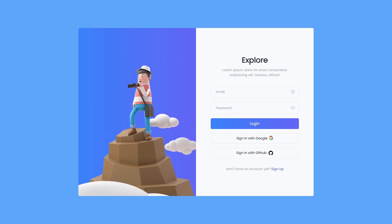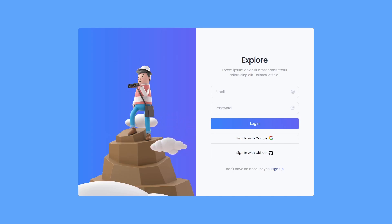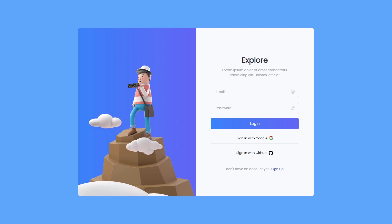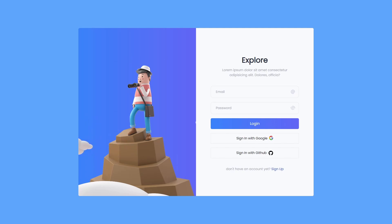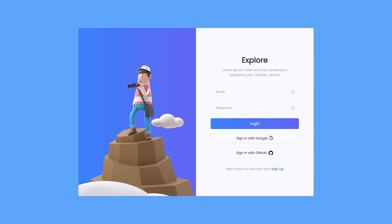Hey everyone and welcome back to Daily Tuition. In this project we're going to create an amazing authentication app using Next.js. Authentication is an important and sensitive feature in applications where user credentials such as username, email, and password are validated to confirm if users are who they say they are. Using authentication we can verify the user identity.